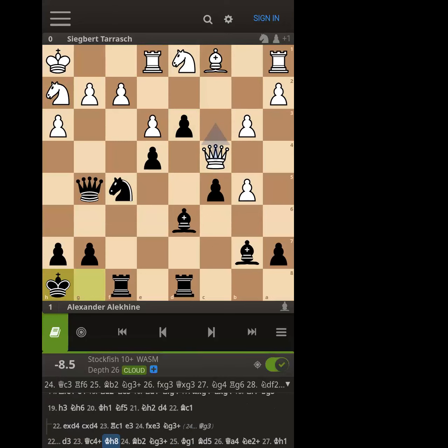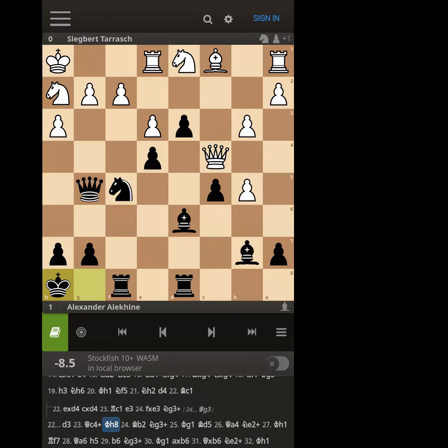Yeah, it's minus eight — not over yet, but he just has stuff coming. From both a human and computer perspective it's very hard to defend. White is down just the b-pawn for all that trouble — it's not worth the trouble.